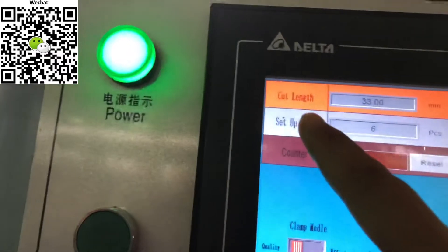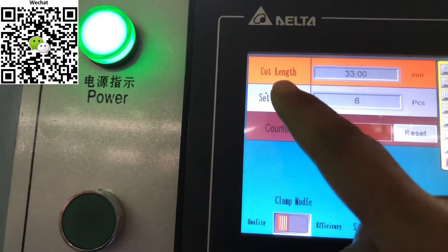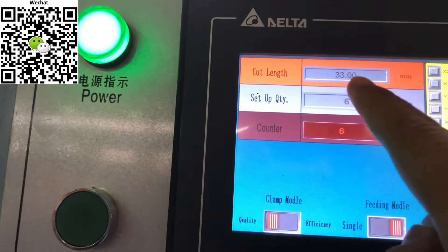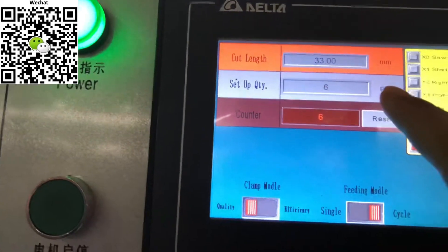Here you need to input the cutting length you want and how many pieces.